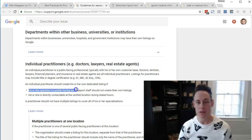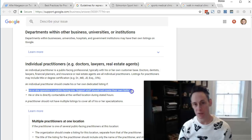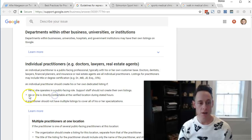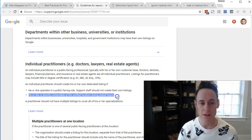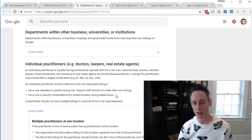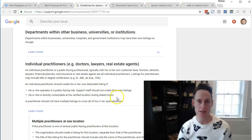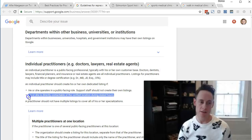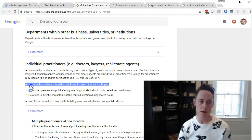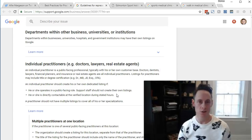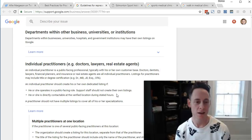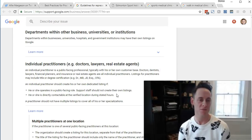The key guidelines are: he or she operates in a public-facing role — so support staff shouldn't have their own listings — and he or she is directly contactable at the verified location during the stated hours. This generally means you need a separate office line or desk line for the practitioner at that location. A lot of hairstylists would actually fall under that, so it's an interesting opportunity for them.